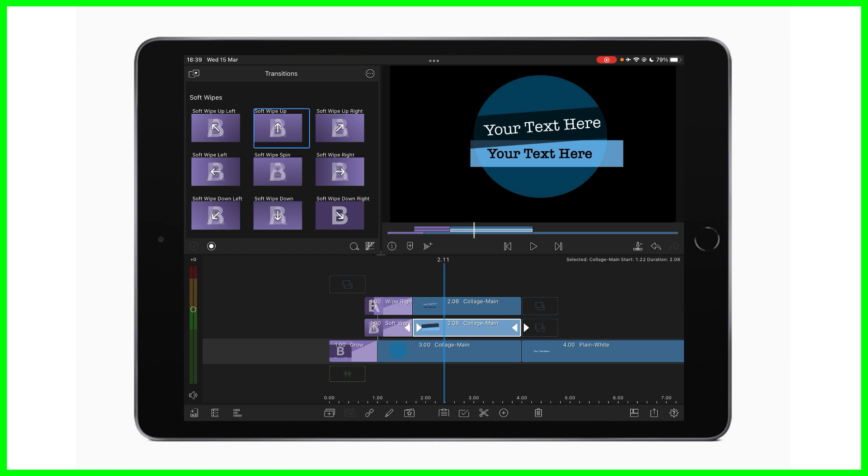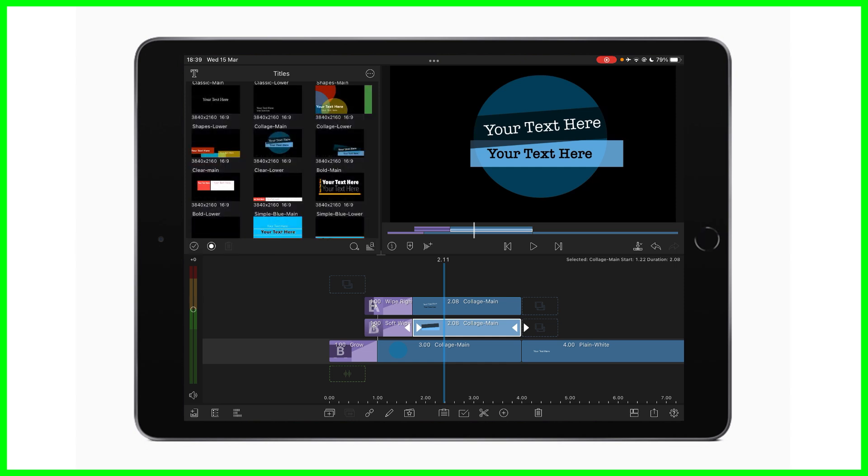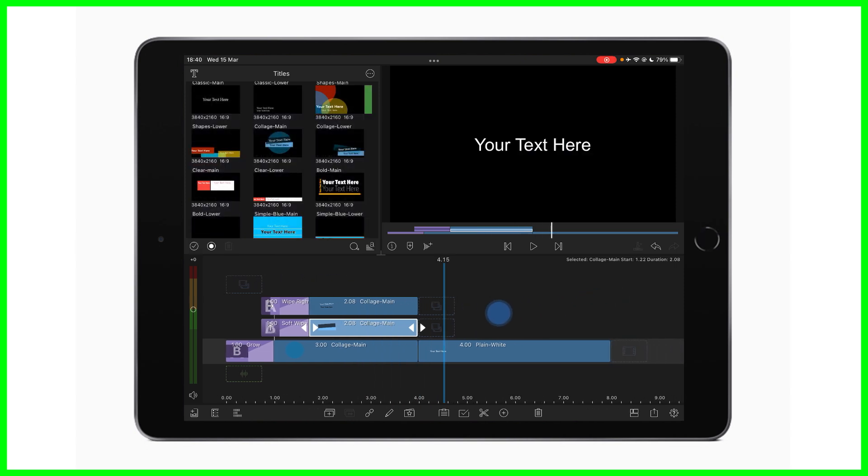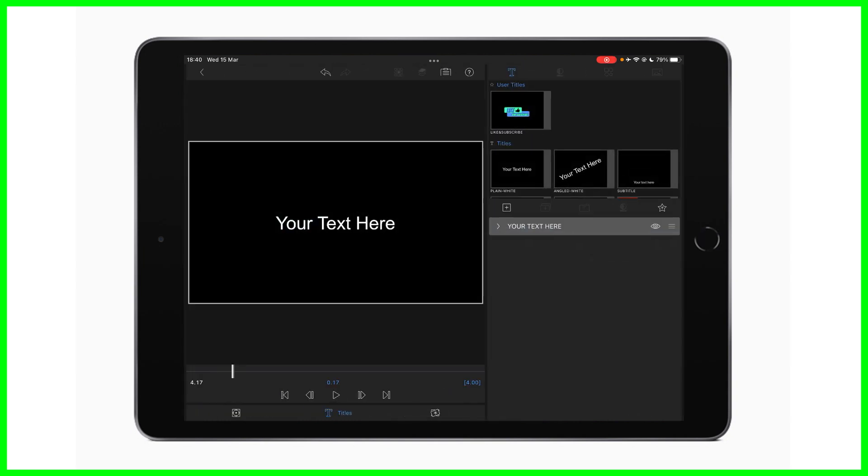Now, if you didn't want to use one of the preset titles that's already been made within here in the title menu, if you didn't want to use any of these, what you could do is do what we did before, add a title to the timeline like we did here. We can double tap on it and we can make our own title. Now, if you haven't made your own title in the past, it's really simple to do. You're basically just going to use this section over here on the right hand side to build your own title from scratch.